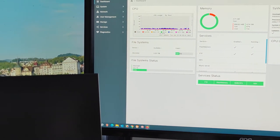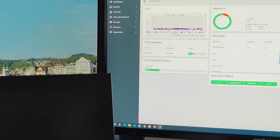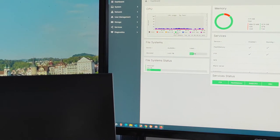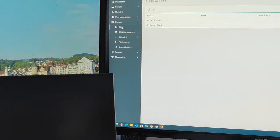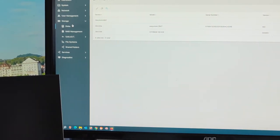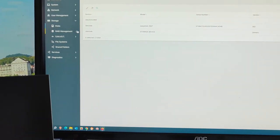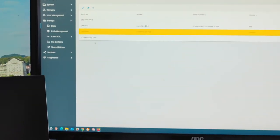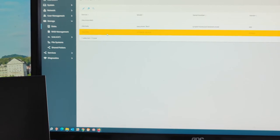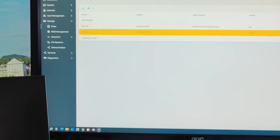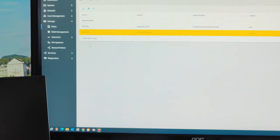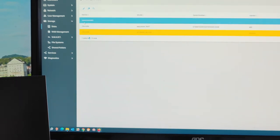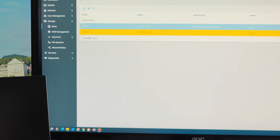This is the open media vault. First, go to storage disk. You see, this one is the backup microSD card plugged in. This is SDB, device SDB. And this is the operating system, MMC BLK0.